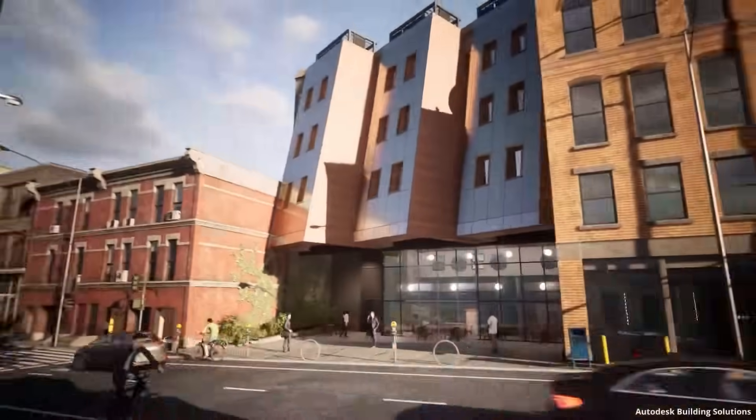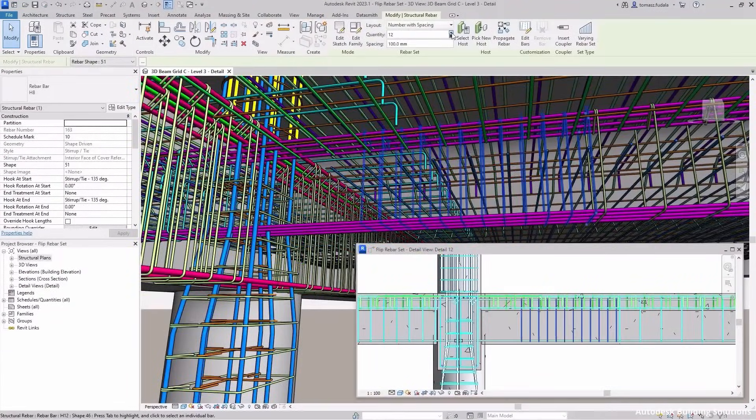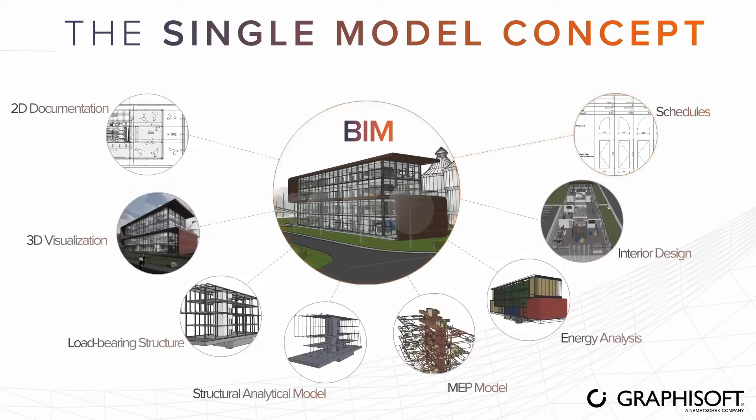Now let's talk about the softwares that are very important if you want to work in North America or India. For architecture, Revit is very important. You should understand what families are, how they function, how you can make a model, how you can schedule, and how you can run analysis of your model — these are the key things to focus on in Revit.